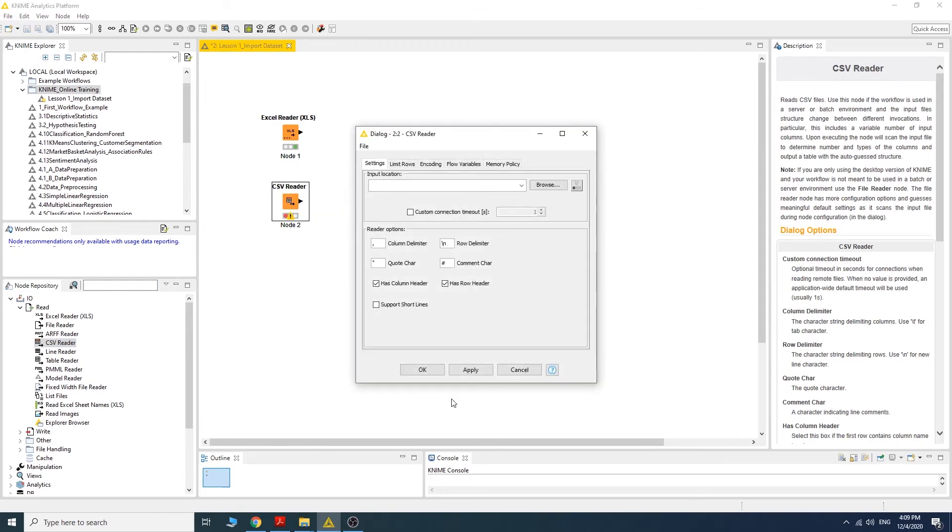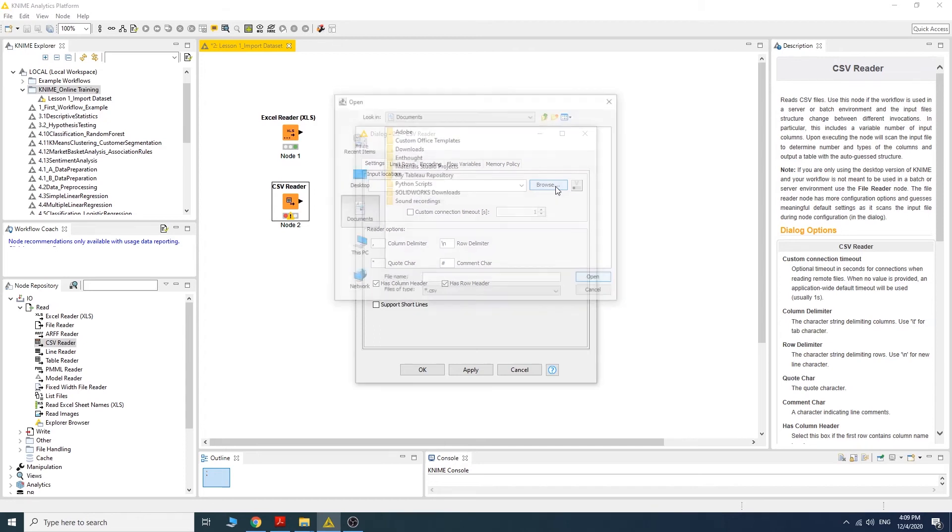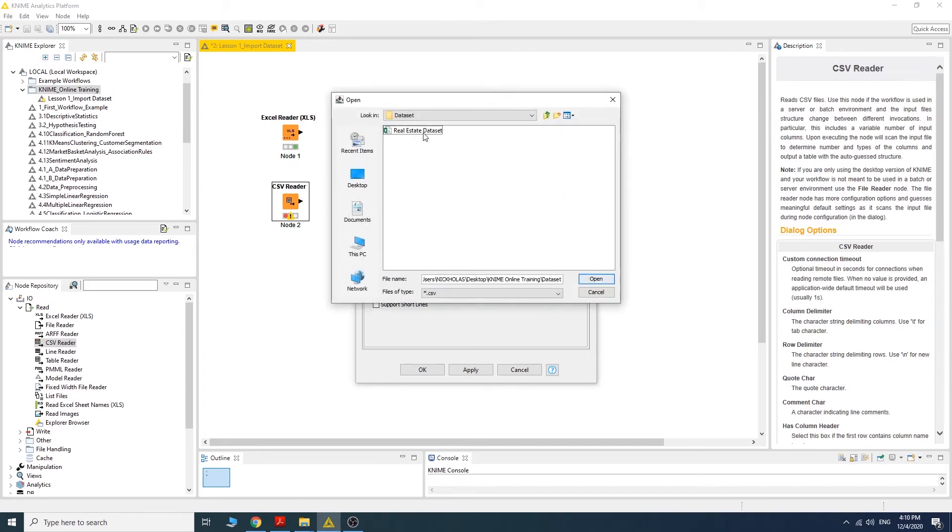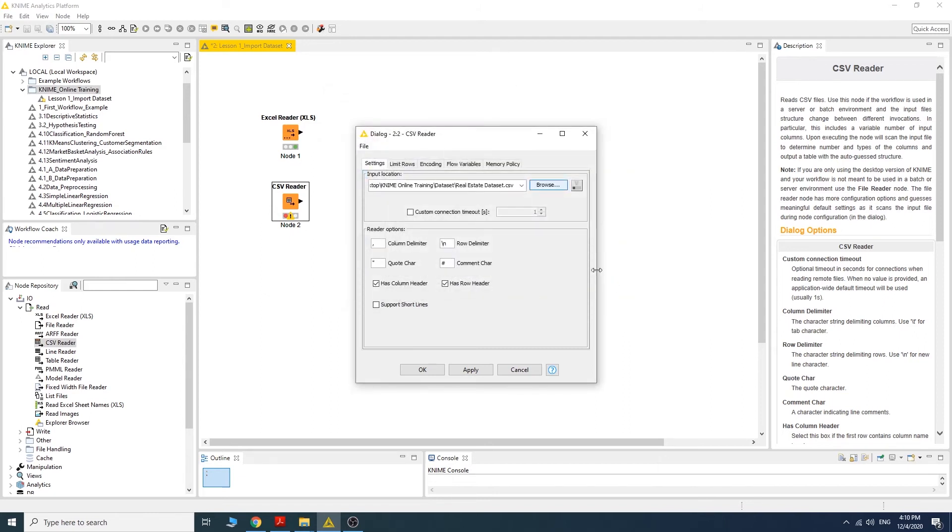The settings for the CSV Reader are different compared to the Excel Reader. The same procedure: you have to look for the file by clicking the browse button here. This is the CSV file that I am going to import into the KNIME workflow. Do the selection and click open.